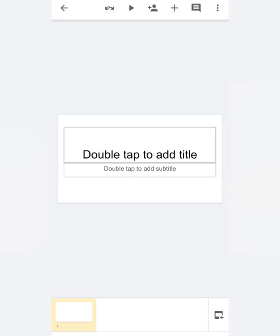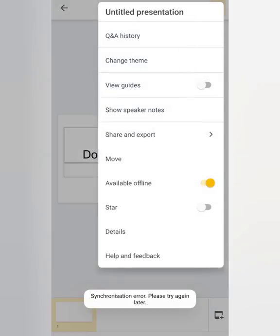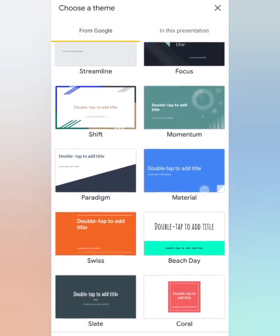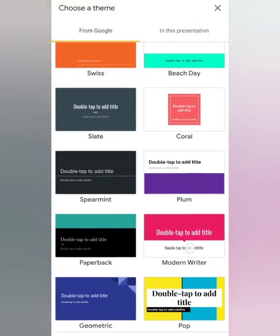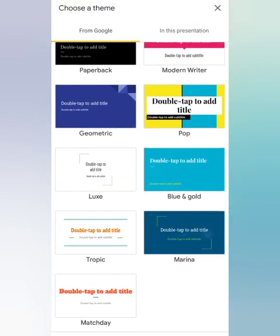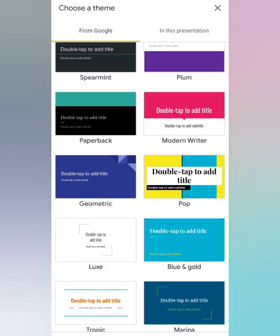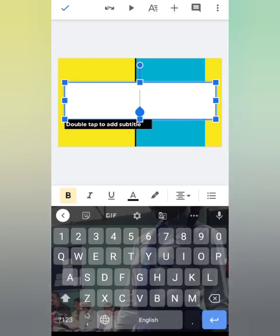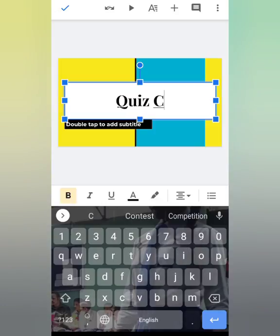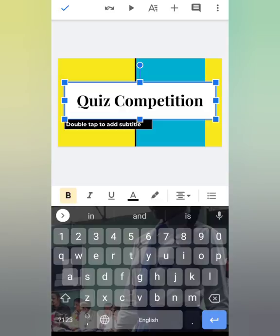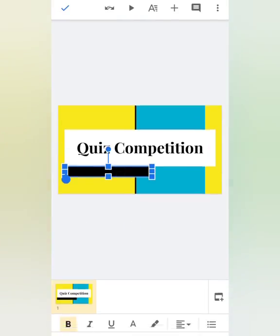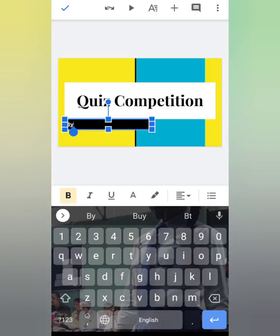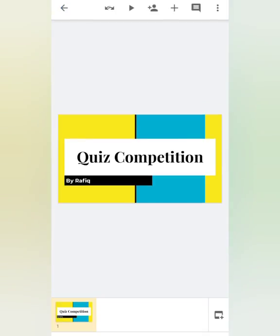The slide will open. You can change the theme — tap on the three dots, Change Themes. From here select any design you like. Suppose I like the yellow and blue one. Double tap to write the title — my title is 'Quiz Competition'. Tap on the tick sign. Now double tap on the subtitle area and write 'Presented by' followed by your name. Tap anywhere — my first title page is done.